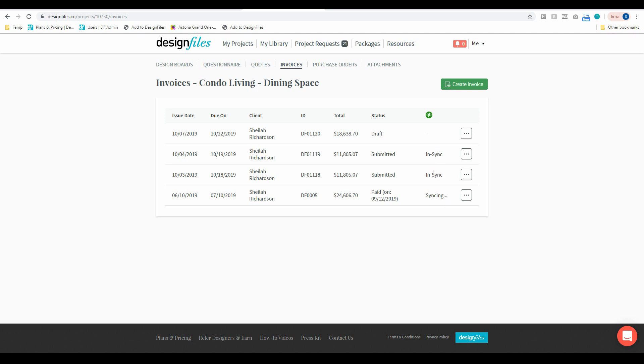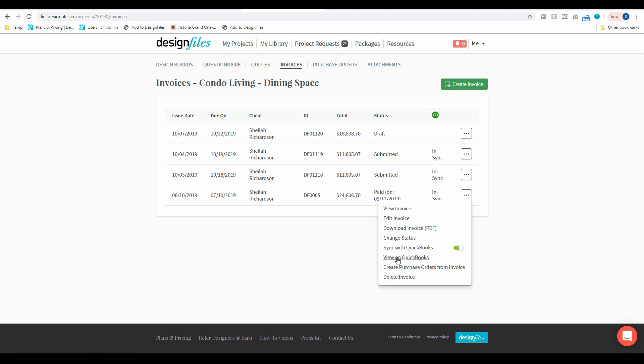Now once that file is in sync, the next thing that you can do is you can go back into that menu and you're going to have the option to view that file within your QuickBooks account and just make sure that all the numbers are exactly where they need to be. So again into this menu right here and you'll see that there's the option to view on QuickBooks.